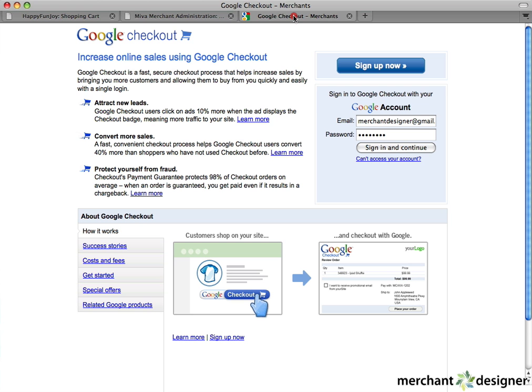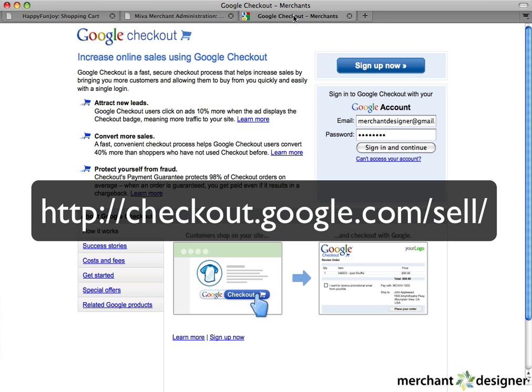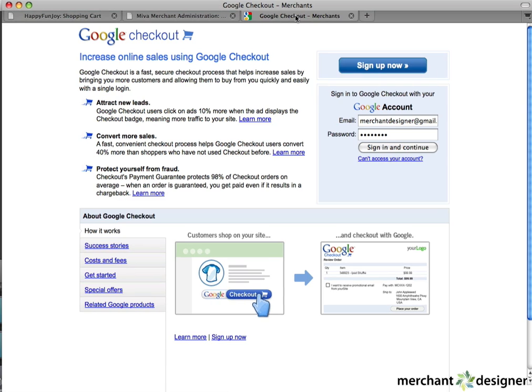In a new window, go to http colon slash slash checkout dot google dot com slash sell. If you don't already have a Google Checkout account, click the Sign Up button and follow the instructions.